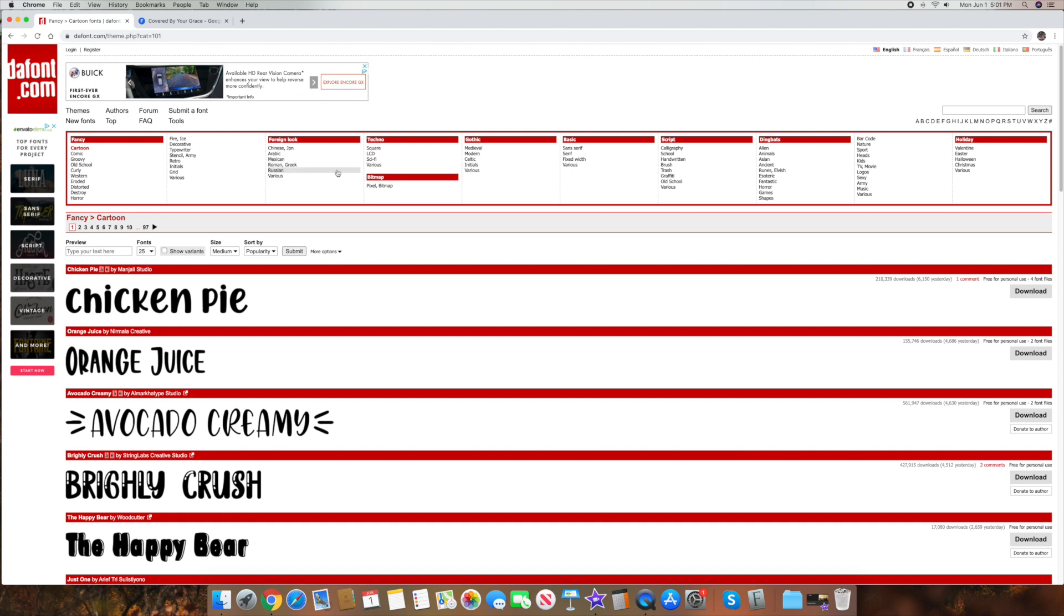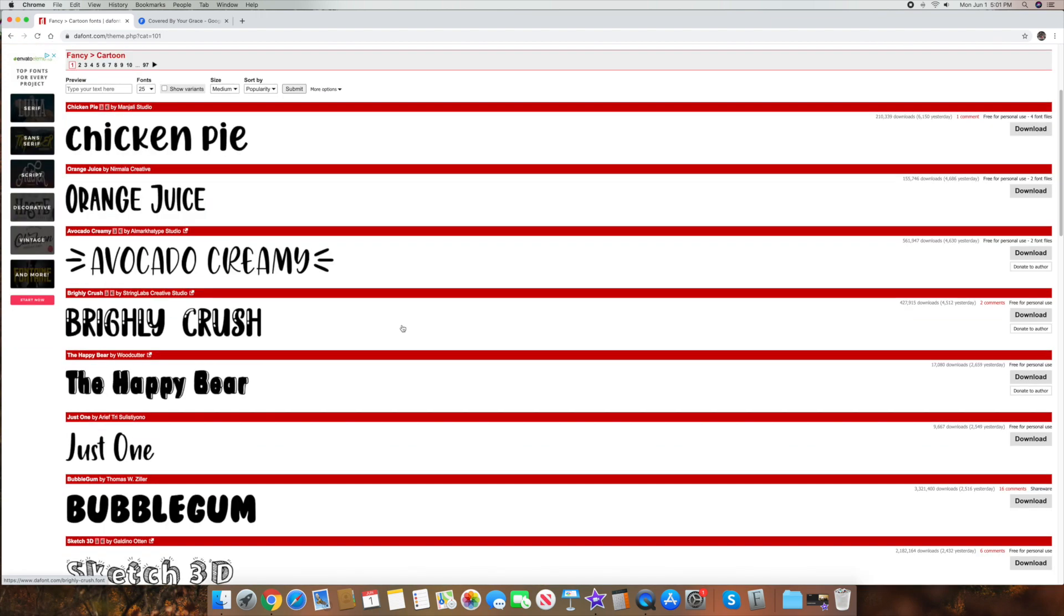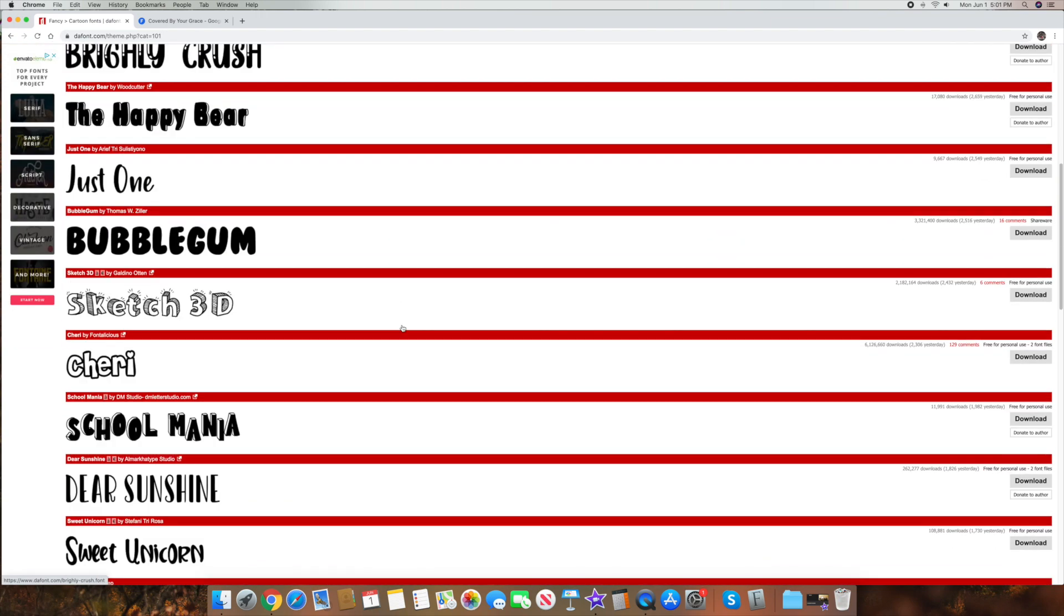Alright, so this site is actually called dafont.com. So it's dafont.com. Again, there's hundreds out there, you just have to pick one that you actually trust. I'm not here to tell you which ones to trust. But I mean, if you go into sites like this,